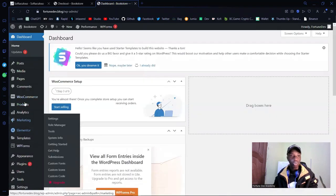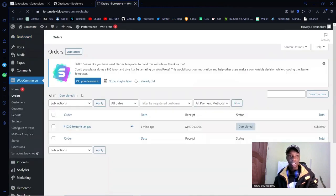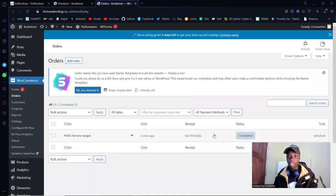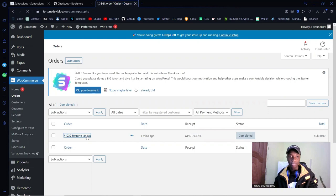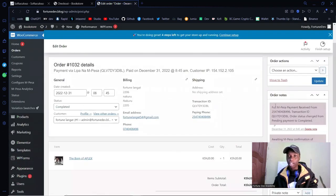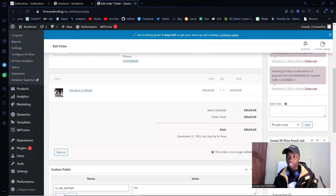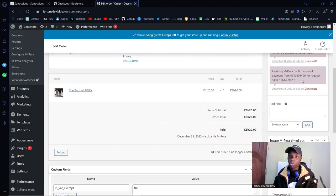If I go into WooCommerce and click on Orders, I can see the order — 'Fortune Langarts,' three minutes ago, M-Pesa receipt, status: Completed. Clicking on it shows: full M-Pesa payment received, the transaction ID, and all the details. You guys thought in the previous video it was taking long to confirm, but it actually confirms almost instantly.